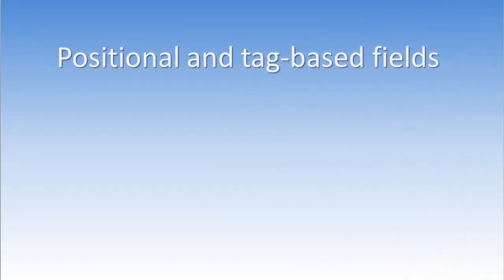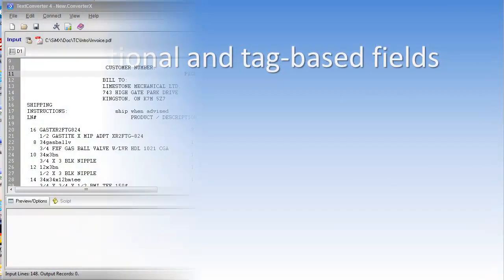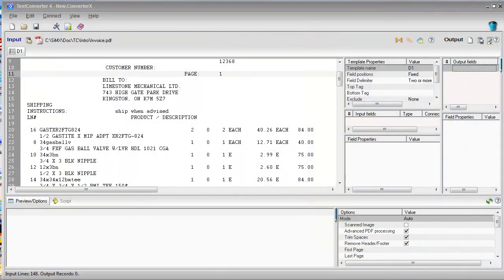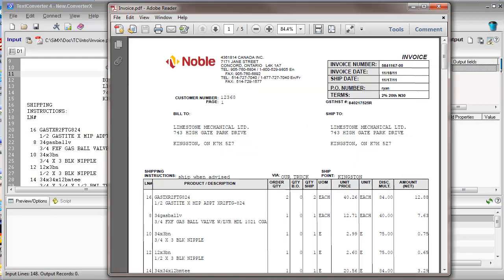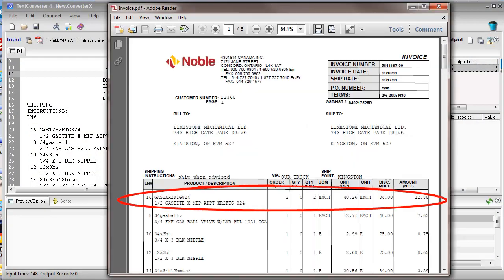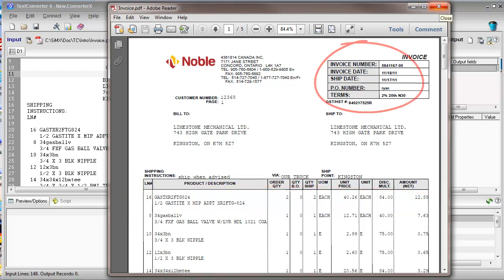Positional and Tag-Based Fields. Let's process a very typical document type, an invoice. Usually, invoices have line items data, detailed level, and invoice properties, top level.